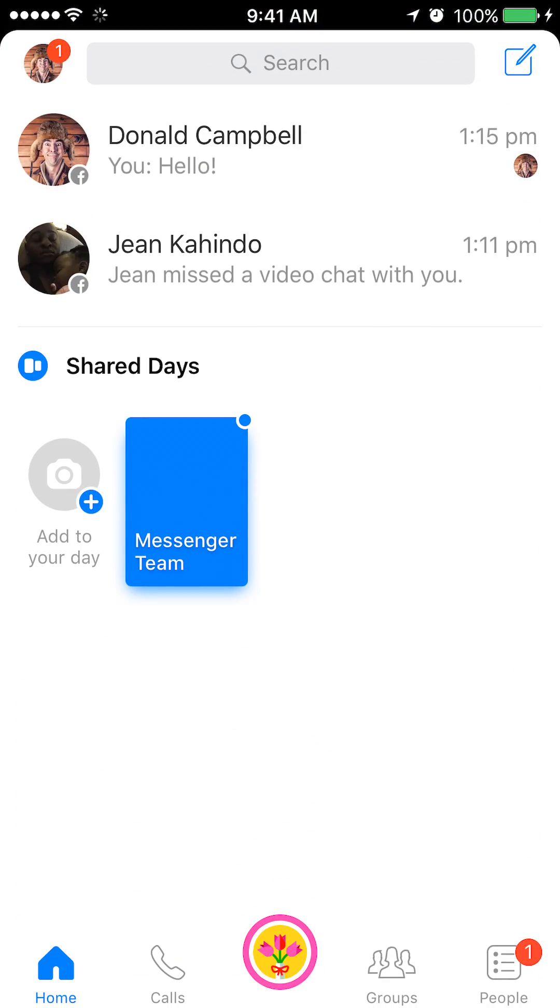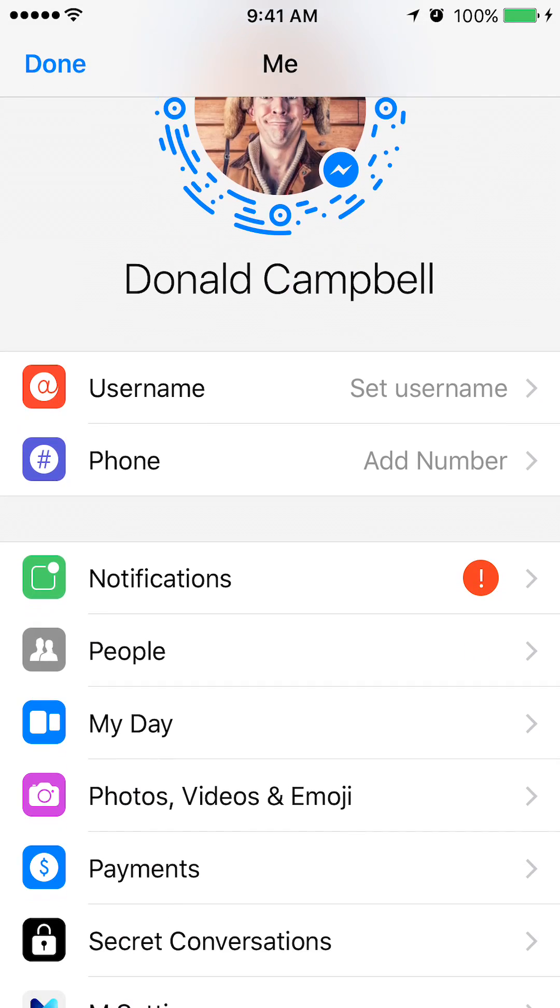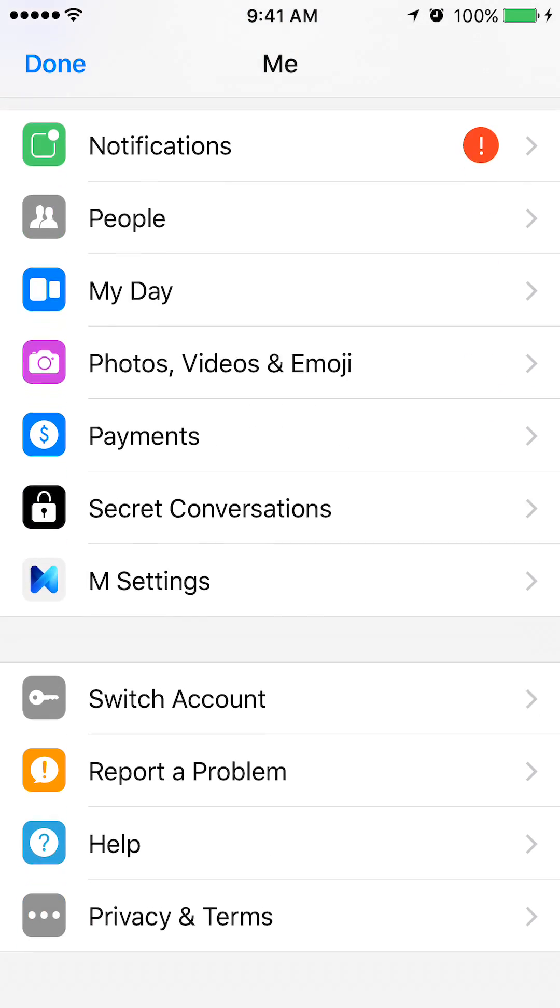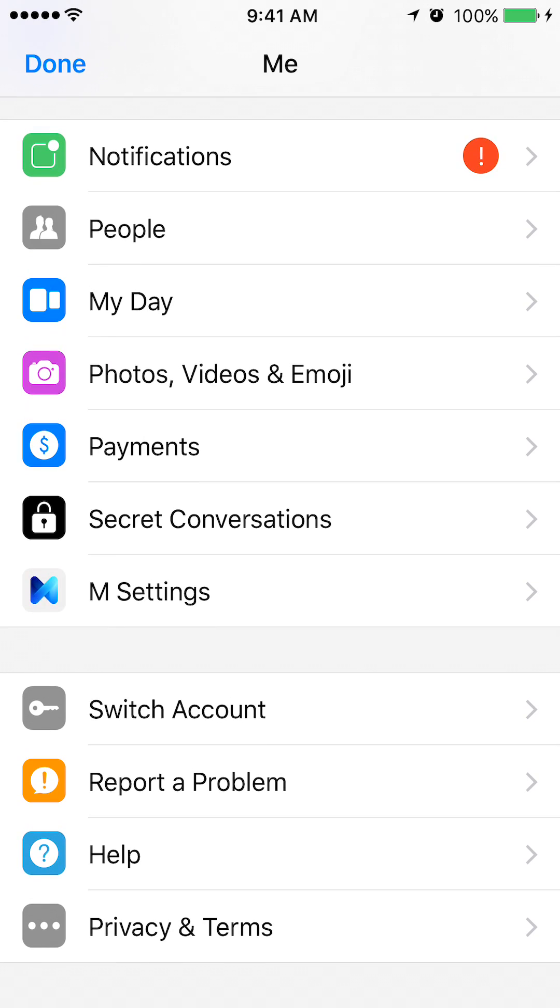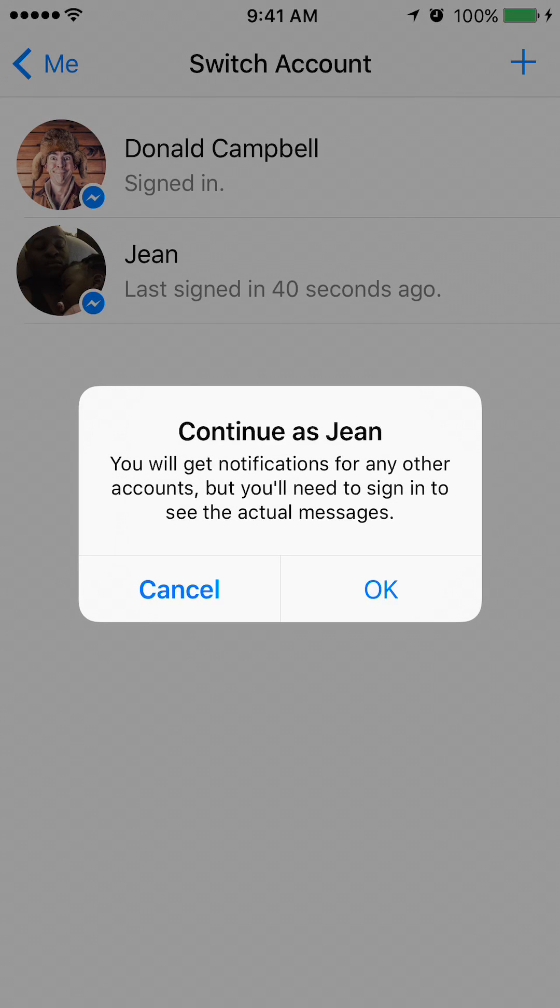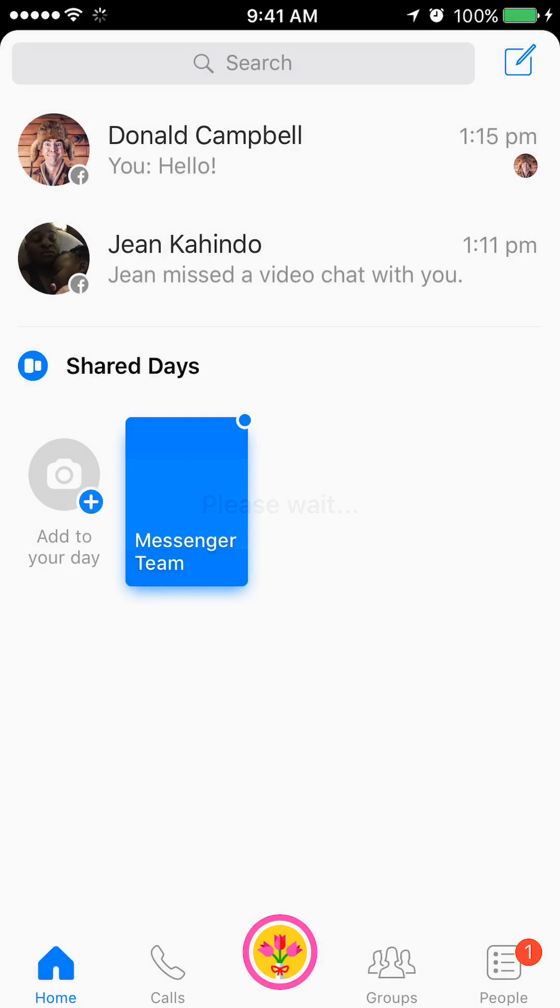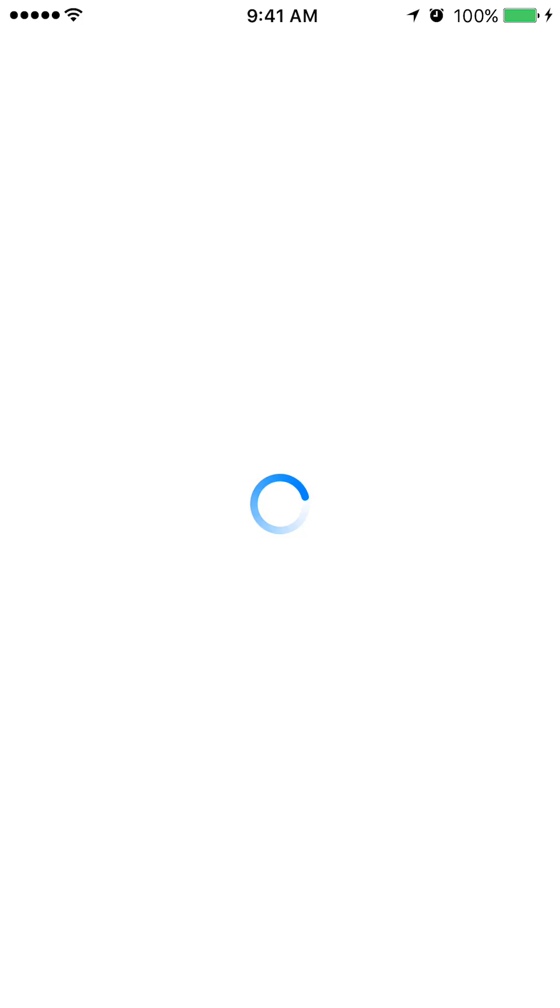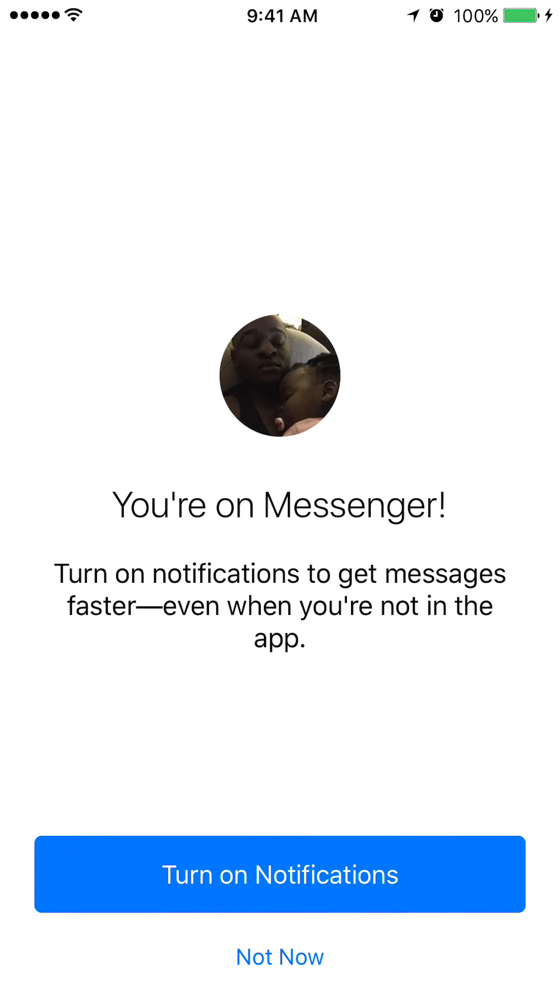To go back to the other account, I'll just open my profile again, that's the first circle on the upper left. Okay, and I'll scroll down, I'll go to switch accounts. Okay, so now it's telling me currently I'm signing in under Donald Campbell and I can switch between my second account. To switch back to the other account, I'll just tap it and then read the message and then click okay, and then do a notification, say not for now.